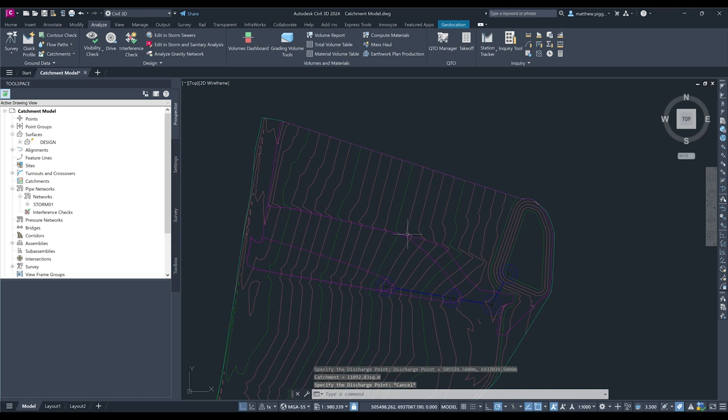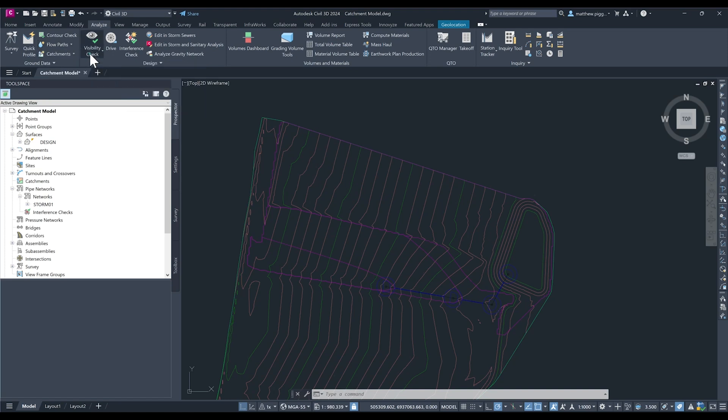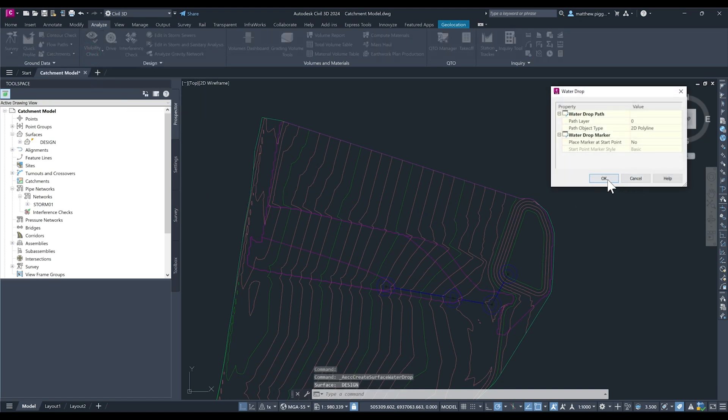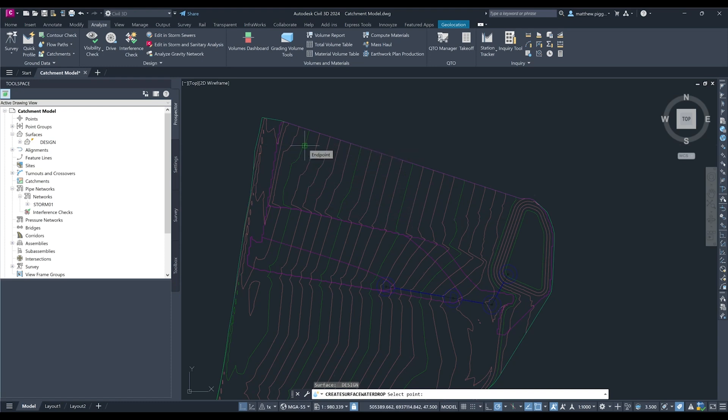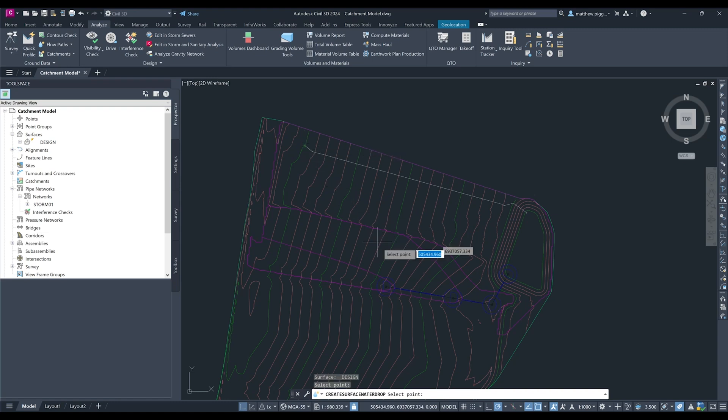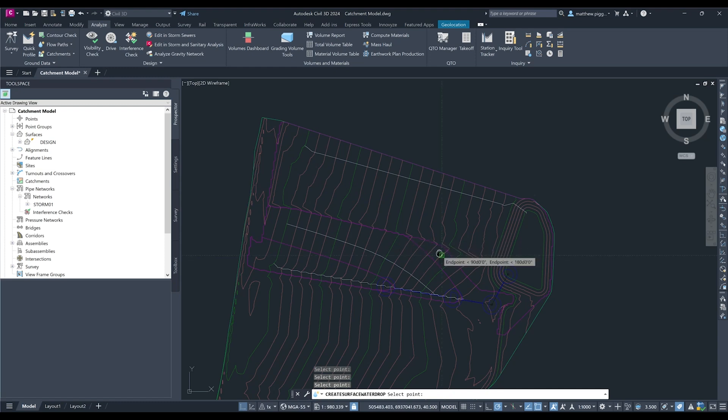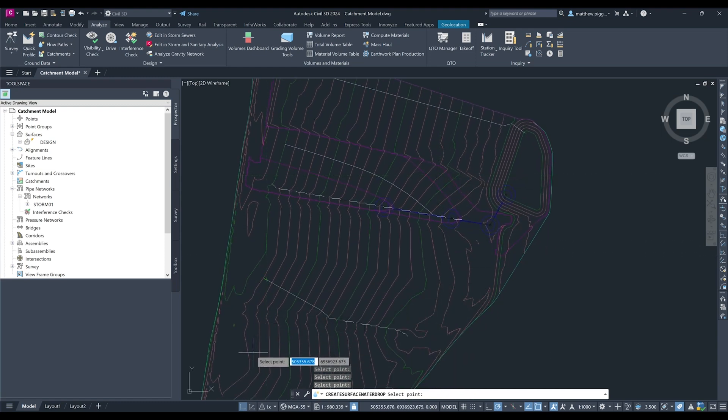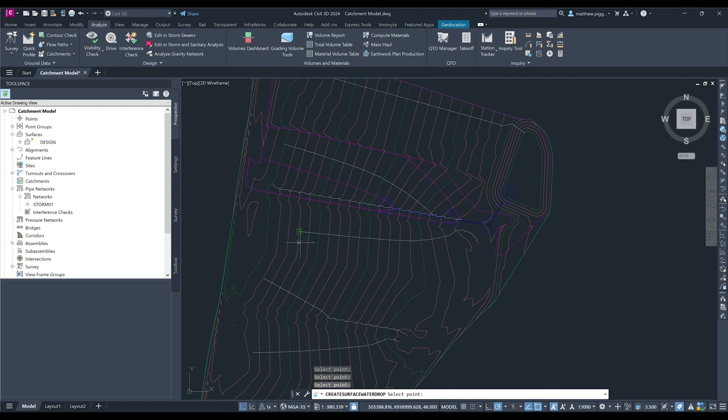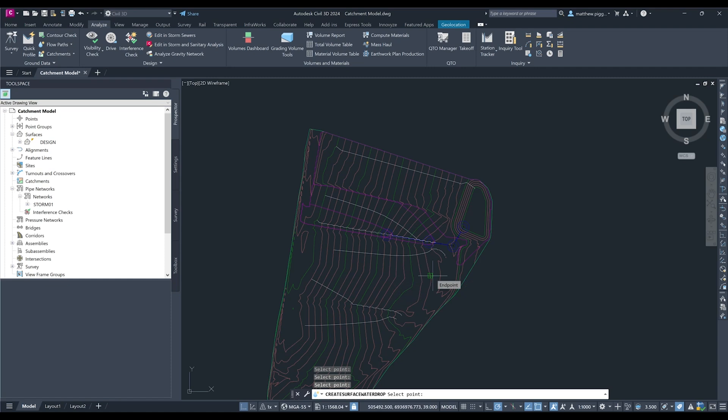One of the other tools we have in Civil 3D is the flow path generation tool or the water drop. So this will let us specify a drop of water on the surface and it will draw the path that it takes to the downstream end. So we can check this for the catchments I've just drawn plus other locations along my surface. This tool could be useful for determining any time of concentration calculations that are required for some hydrology methods.